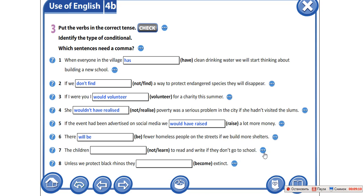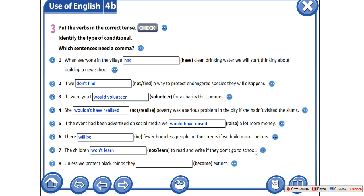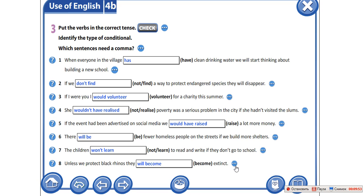The children won't learn to read and write if they don't go to school. Дети не научатся писать и читать, если они не будут ходить в школу. Это первый тип условных предложений, значит мы используем won't learn — то есть will not, сокращенно won't. Unless we protect black rhinos, they will become extinct. Если мы не будем защищать черных носорогов, они вымрут — будут на грани вымирания. Первый тип условных предложений.